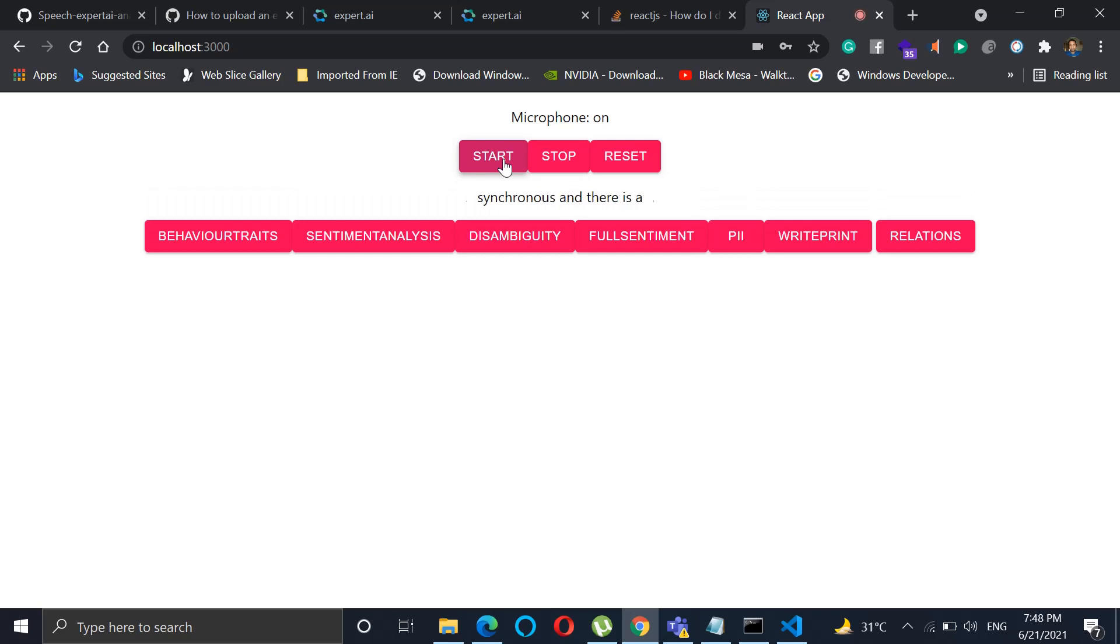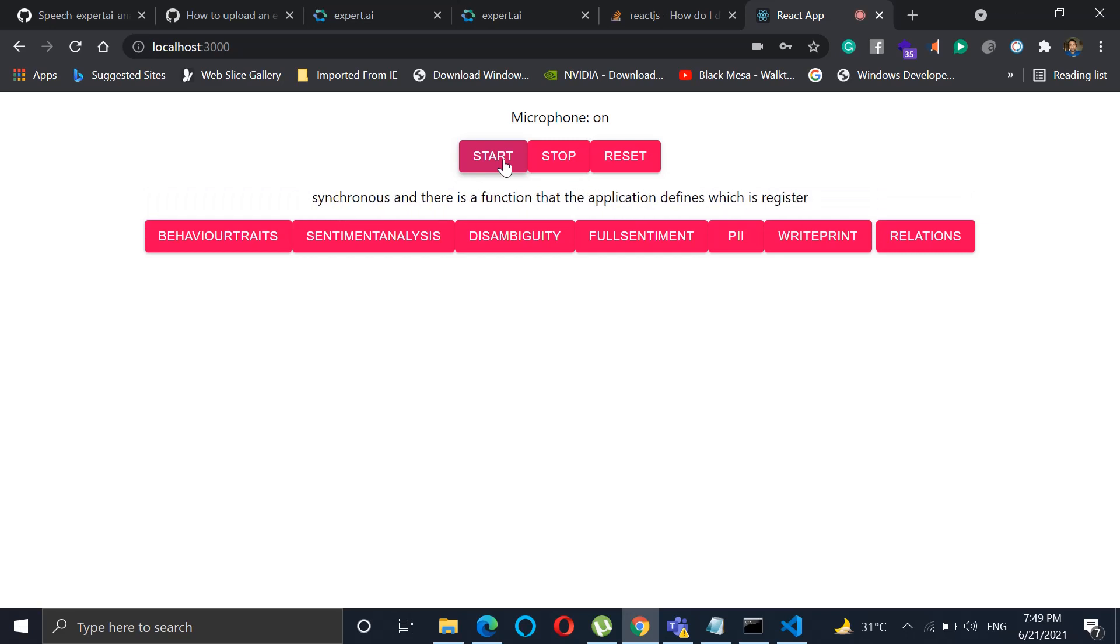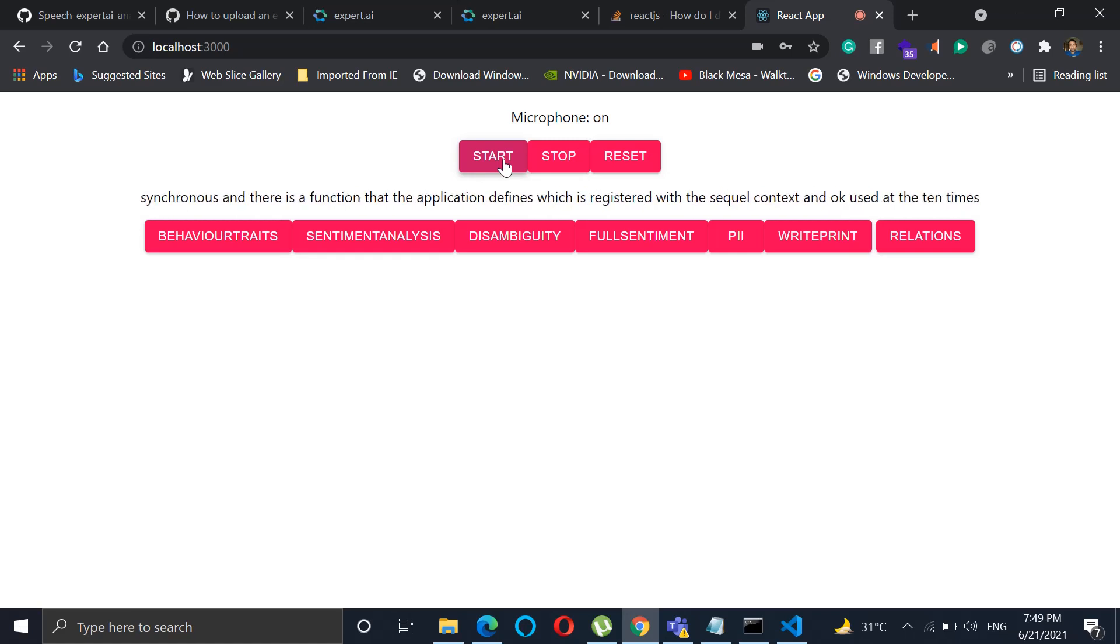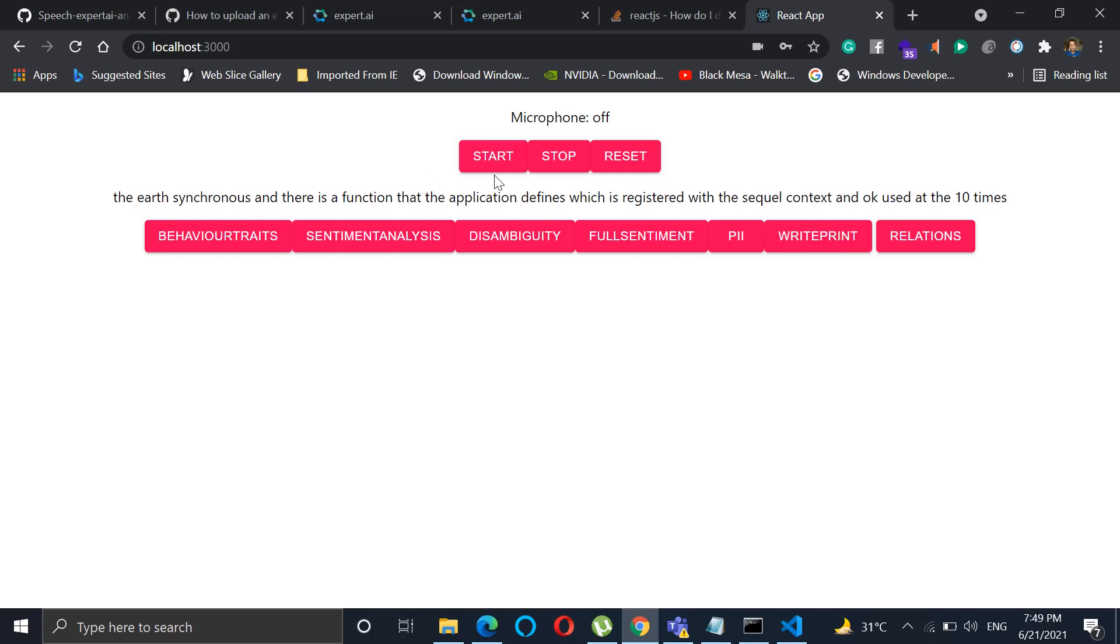The asynchronous handler is a function that the application defines which is registered with the SQL context and/or queues. Okay, so now we have done the analysis of the phrase we have just completed.